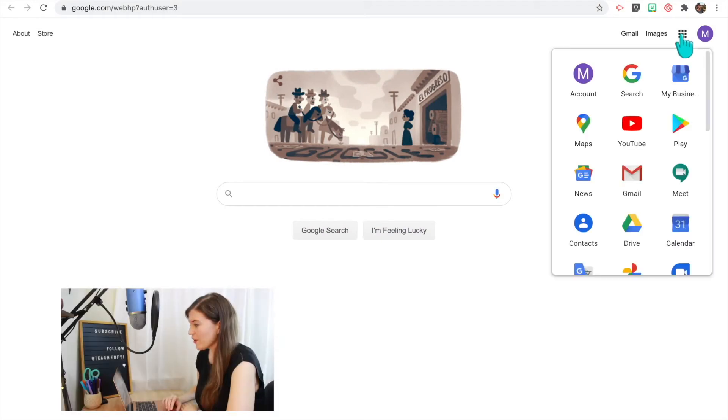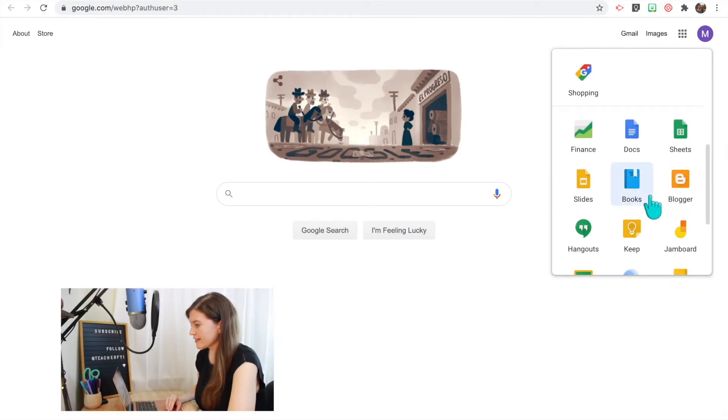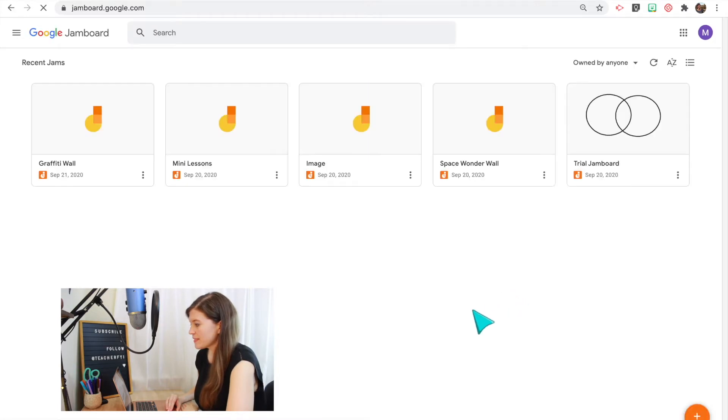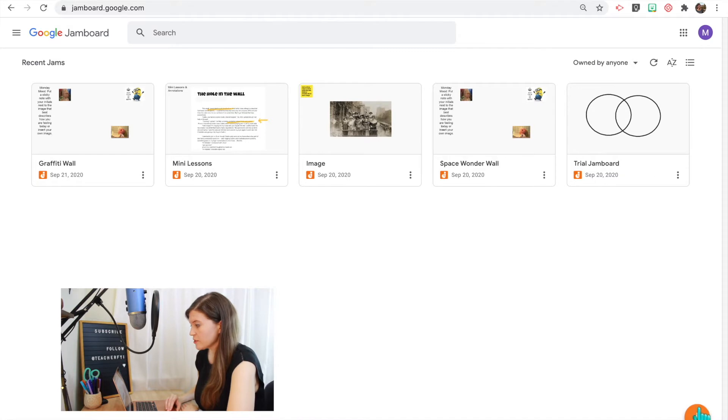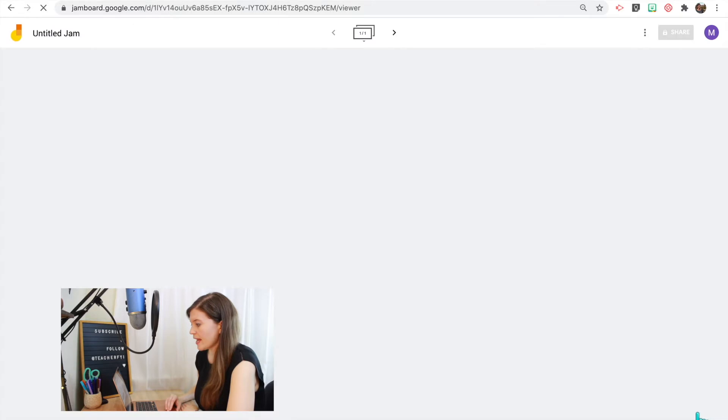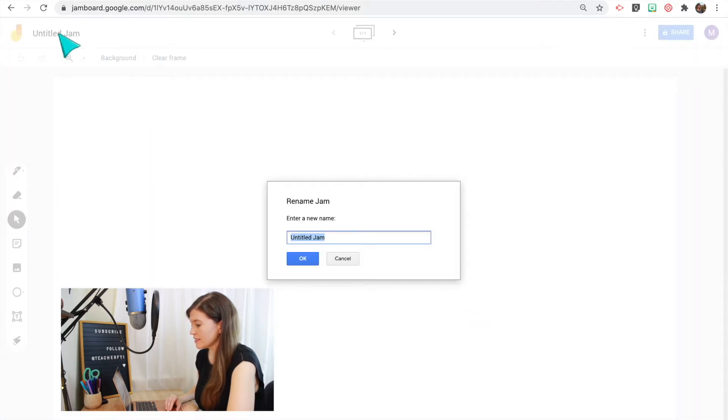So starting from your Google homepage, you can open up Jamboard, scroll down, and click the Jamboard app. Now that it opens up, this is where all of your Jamboards will be kept. So to start a new Jam, just scroll to the orange plus sign at the bottom corner and click Add New Jam. Then you'll want to rename the file. So right now, I will double click on the title and I will rename it to Jamboard and click OK.